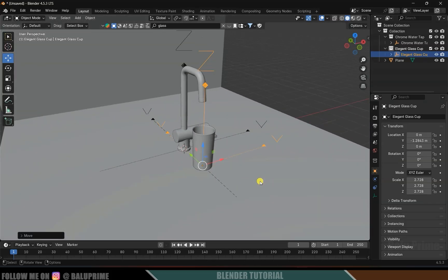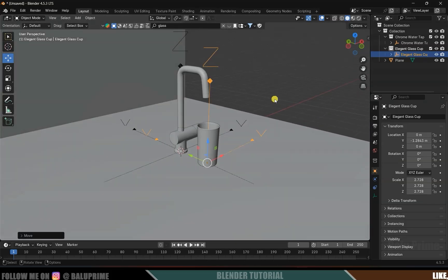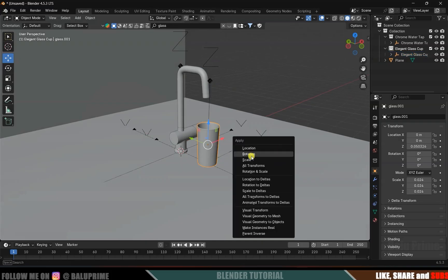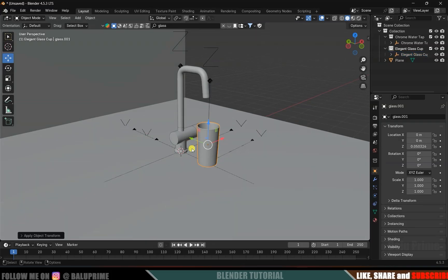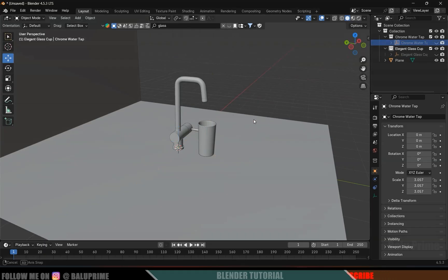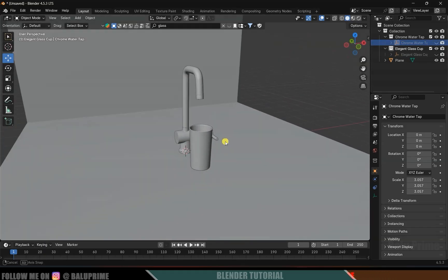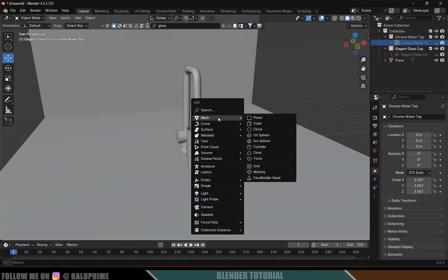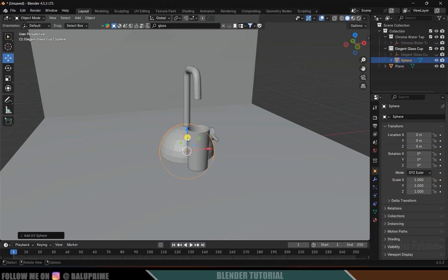Now let's move on to the fluid simulation. Before that, let me apply the scaling — select the glass model, Ctrl+A, Apply Scale. Let me hide the empty. Now let's add a sphere: Shift+A, go to Mesh, Add UV Sphere.